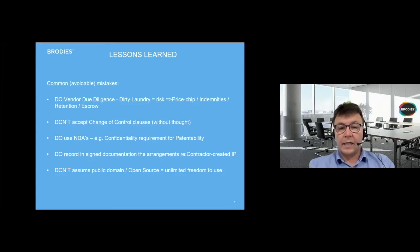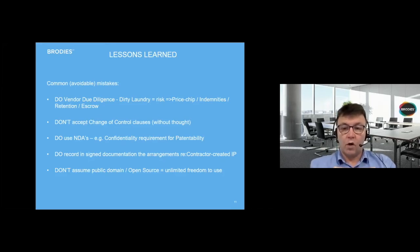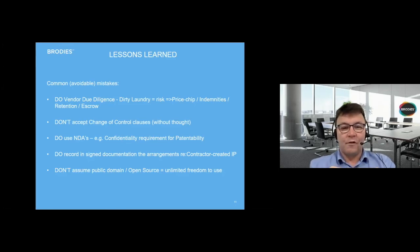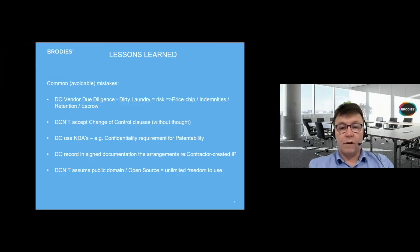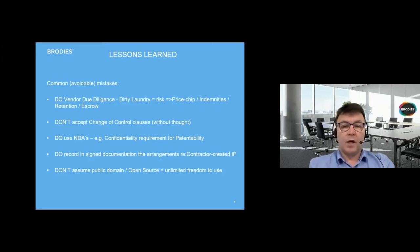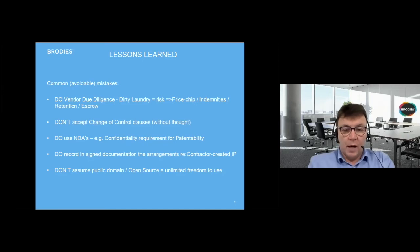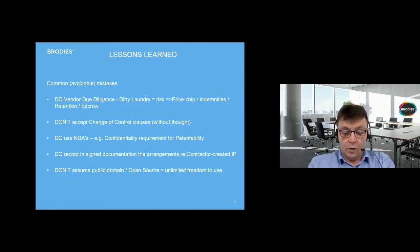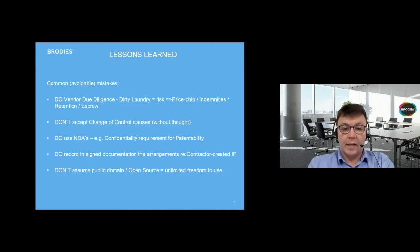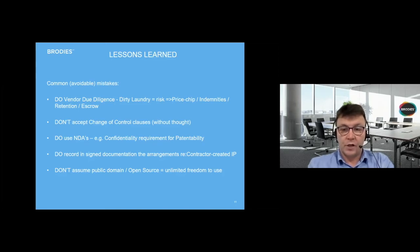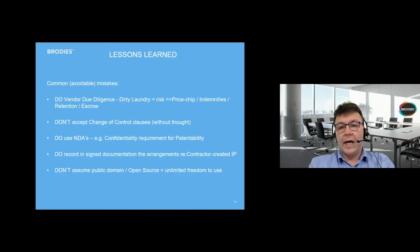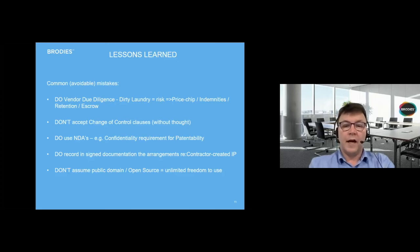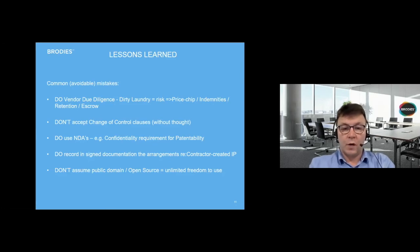The next one is do record in signed documentation the arrangements regarding contractor created IP. If an employee creates something intellectual property wise, the legal default position essentially is that provided it was created in the course of that employee's employment, then the intellectual property will be owned by the employing entity by the company. If they are a contractor, the position is usually the opposite. The contractor themselves retains the intellectual property, unless a specific contractual term has been included to pull it into the company.